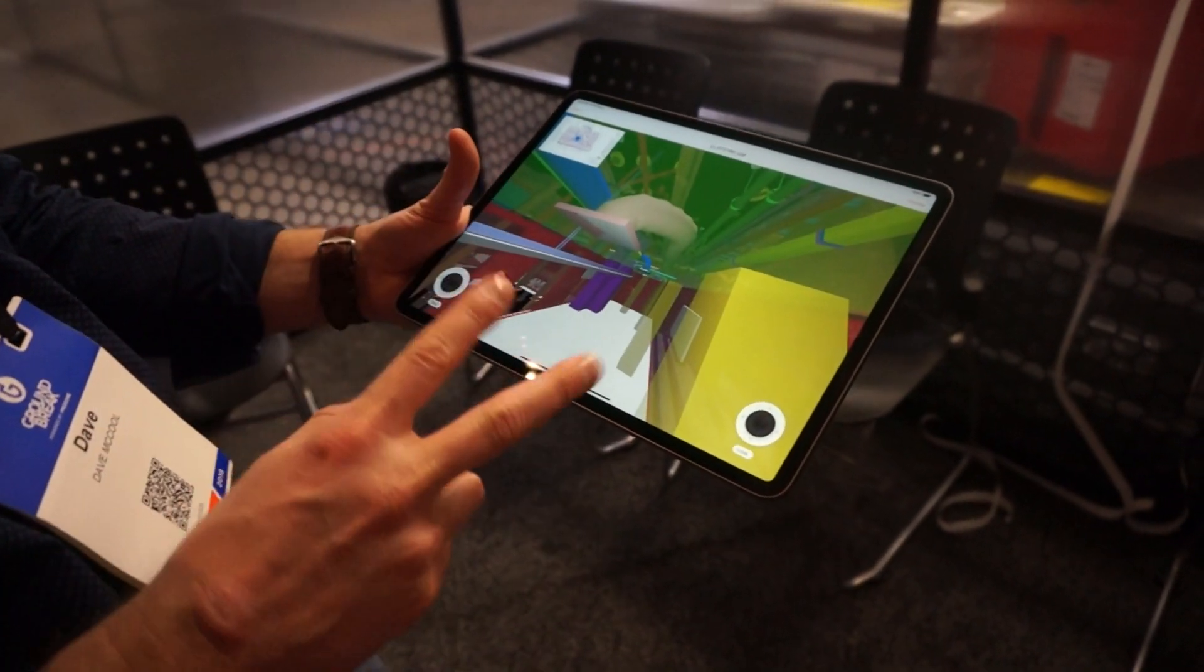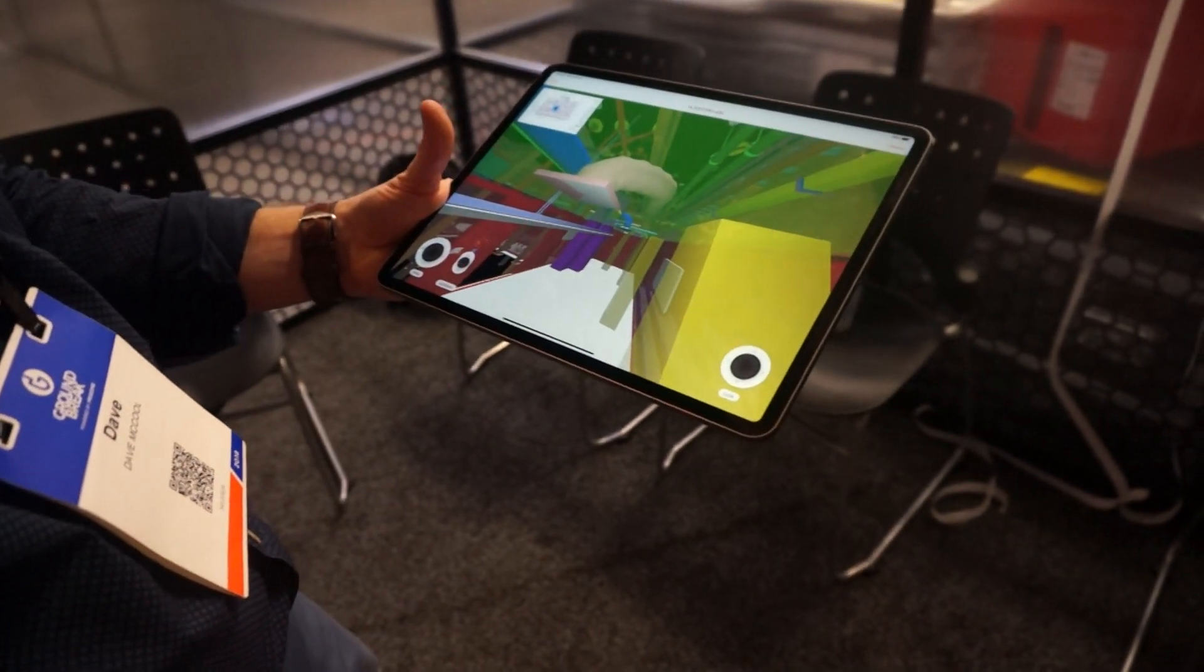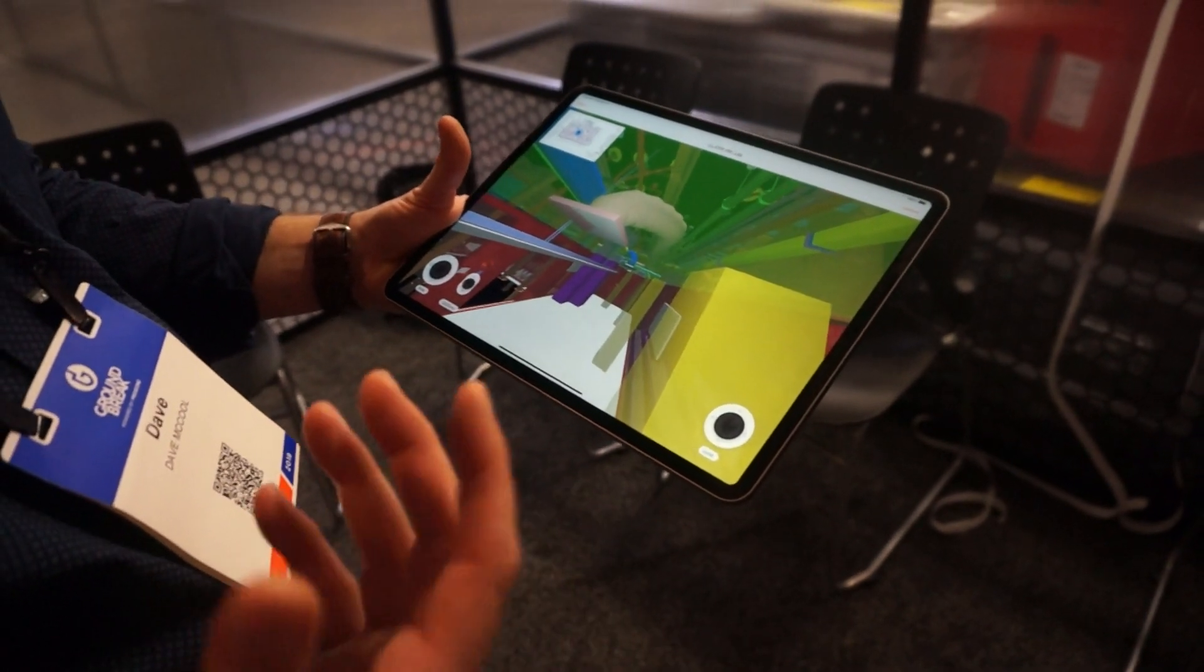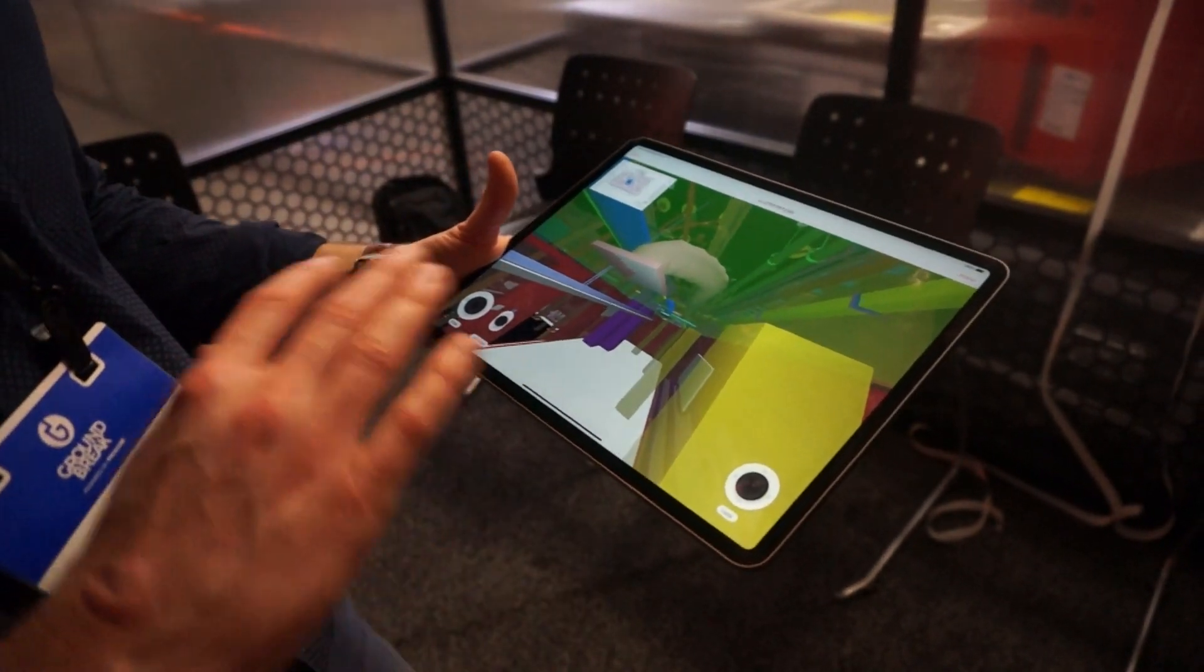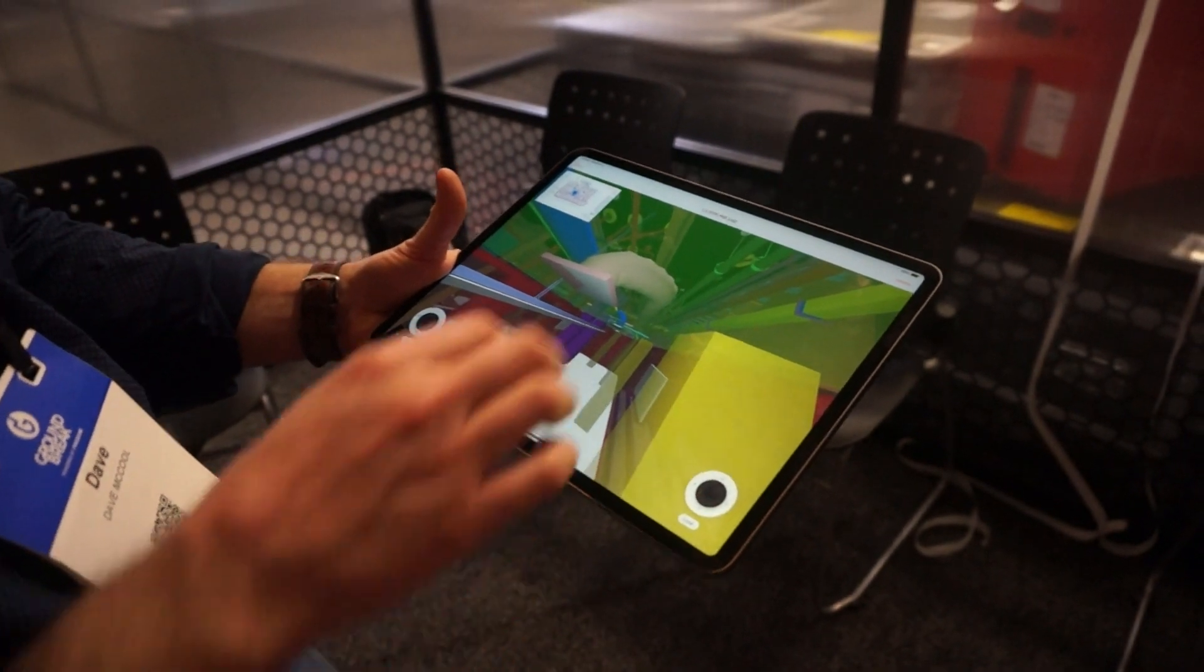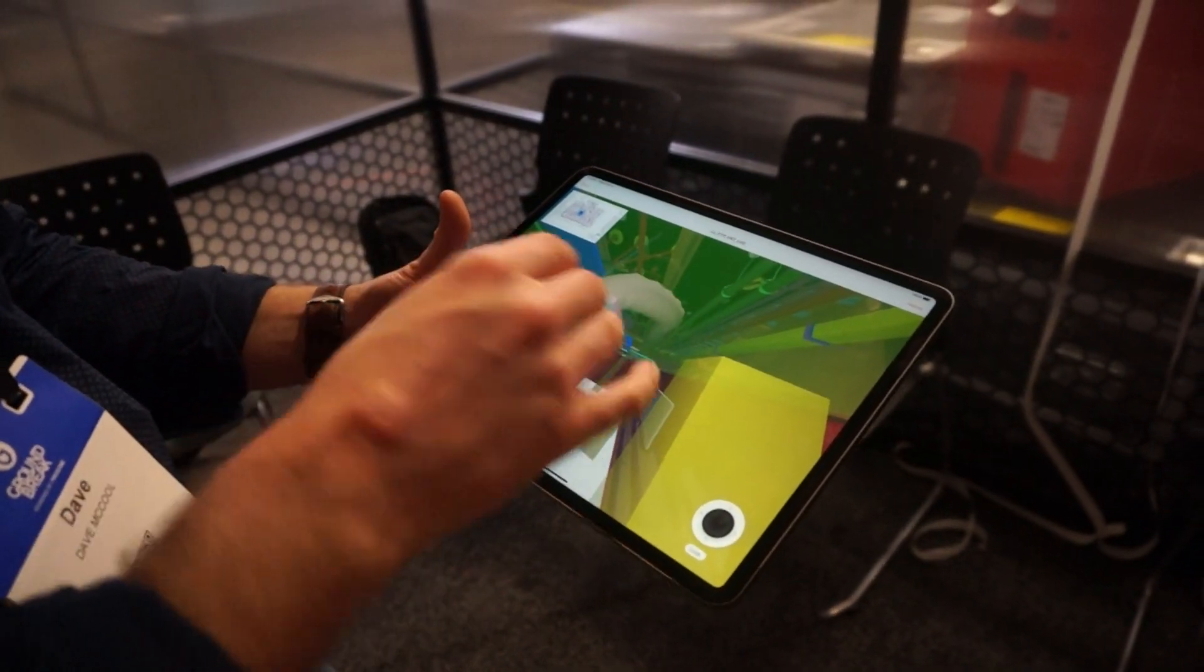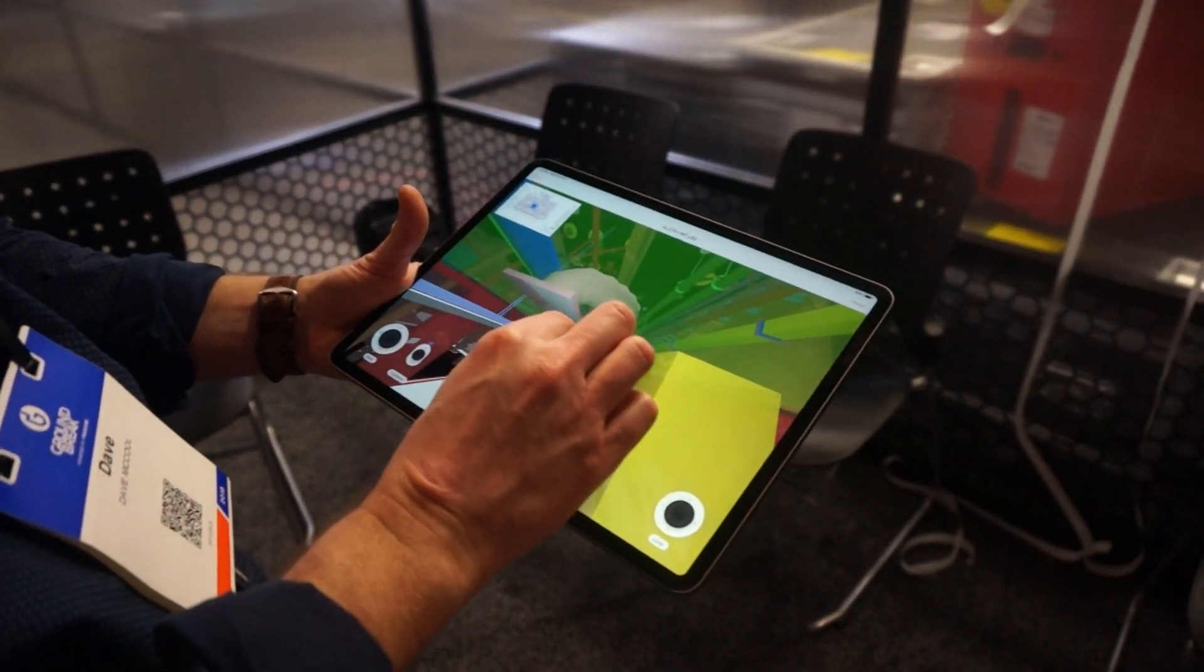After doing usability tests with superintendents—some who had never opened a model—we first tried gestures, then introduced joysticks, and they said you've got to have the joysticks, that's how we want to navigate.